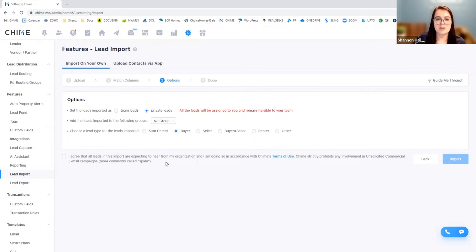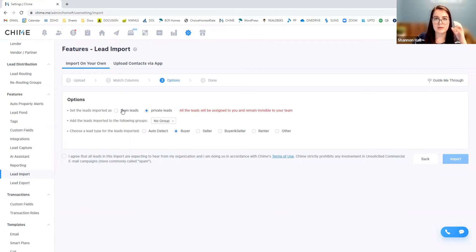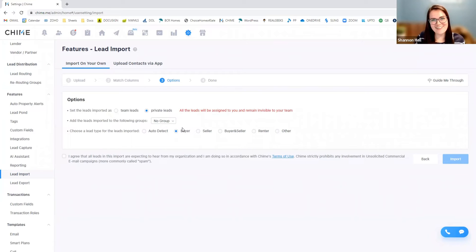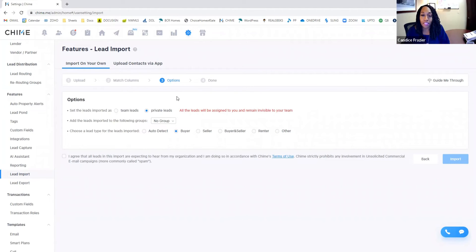So if you make your leads team leads, anybody would be able to see them. So don't do that. We don't want you to do that. Unless you want to share. Yeah, bring them in as private lead.